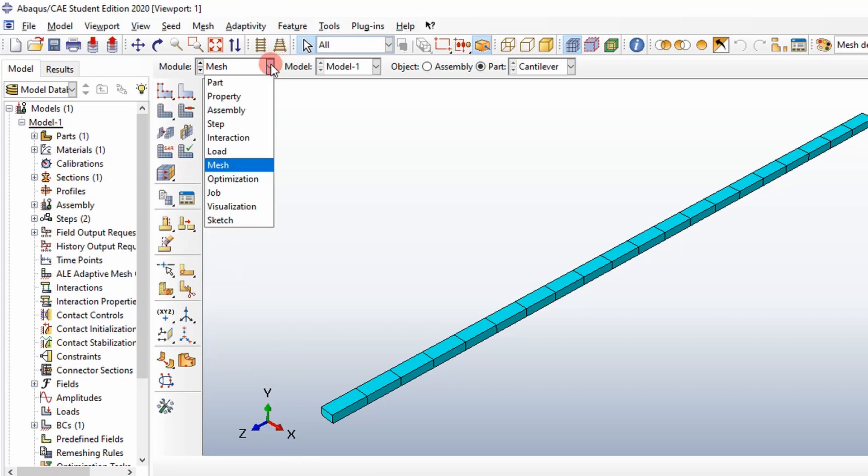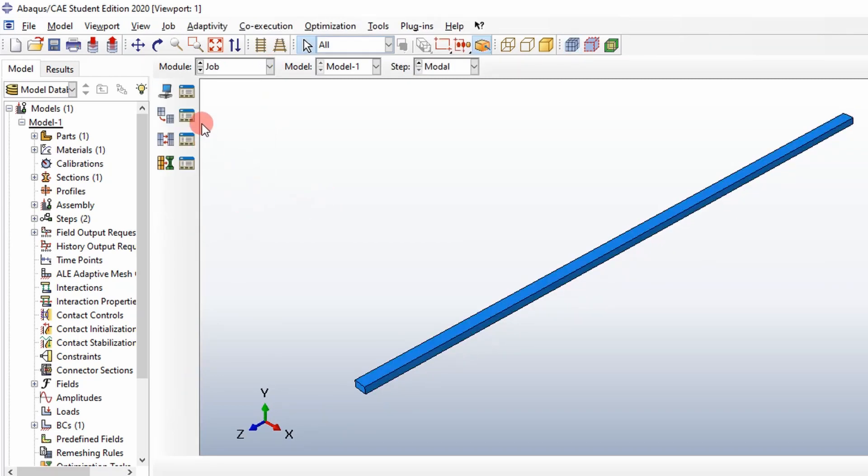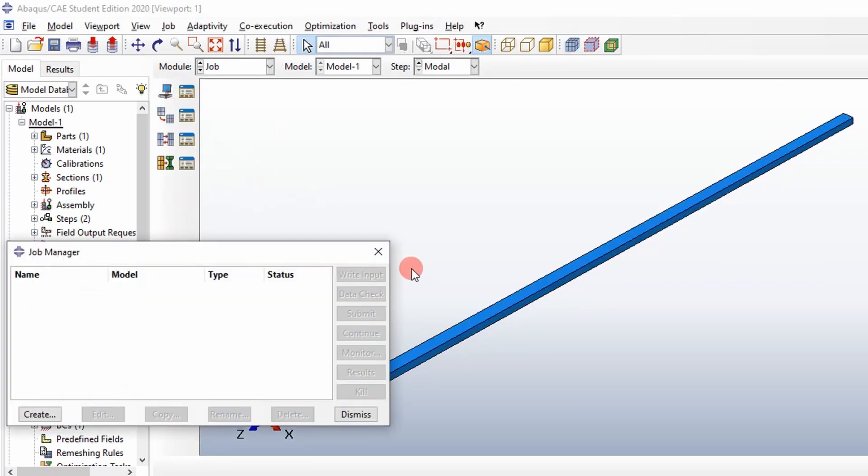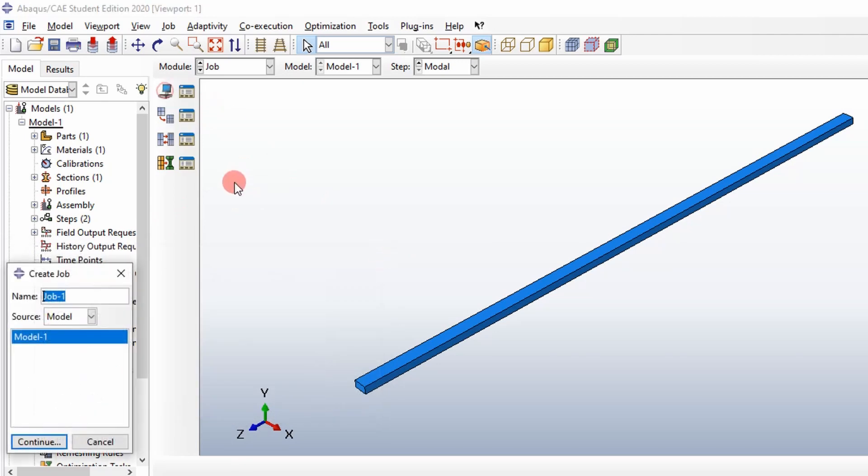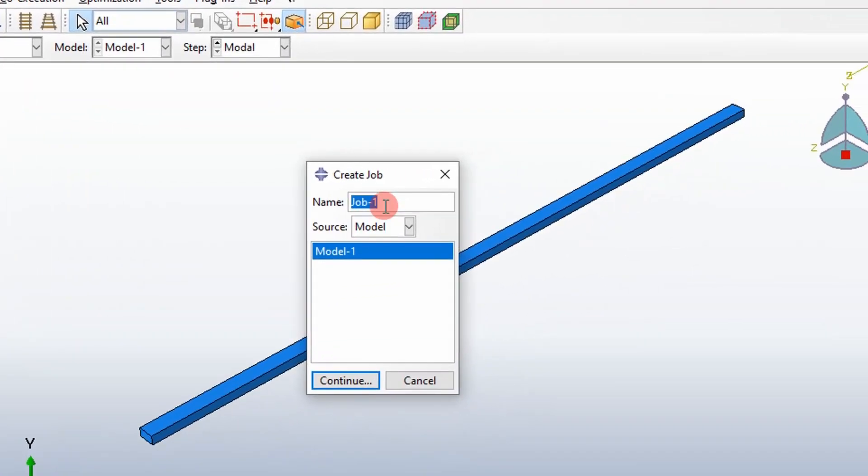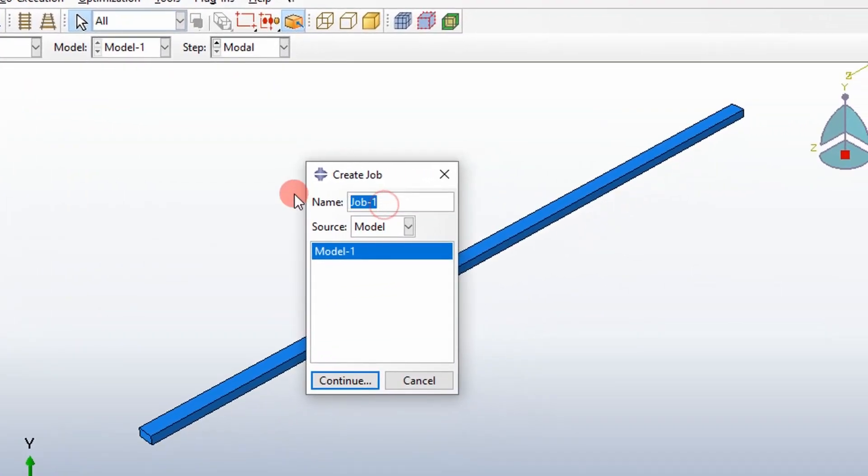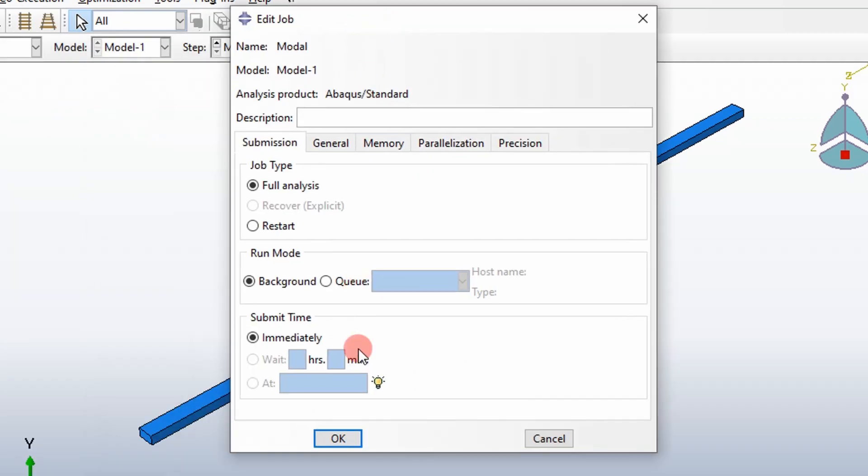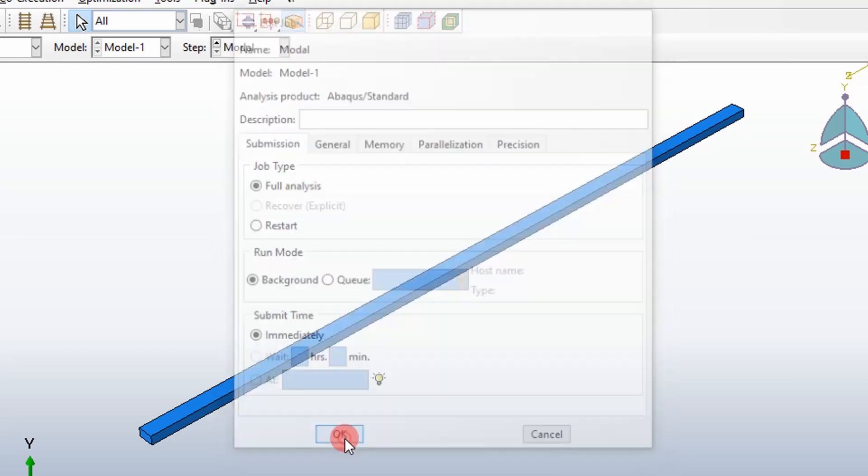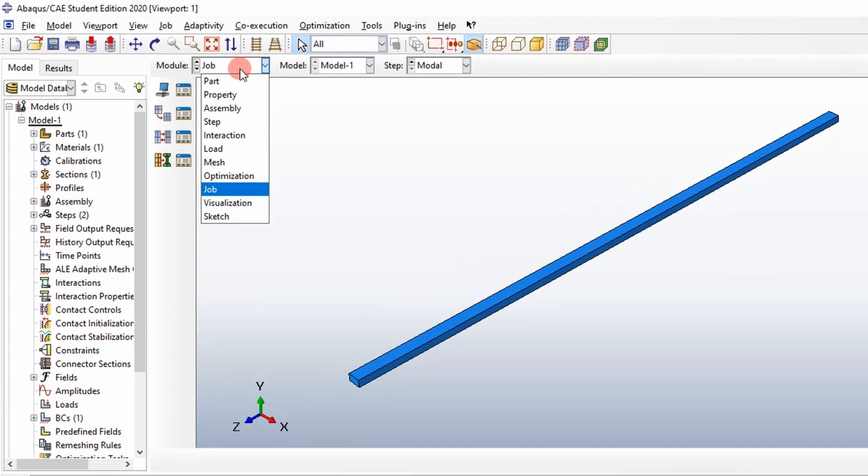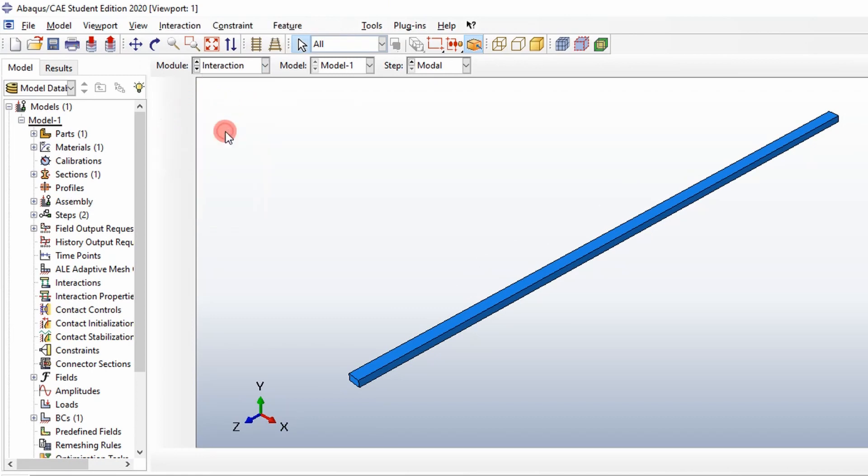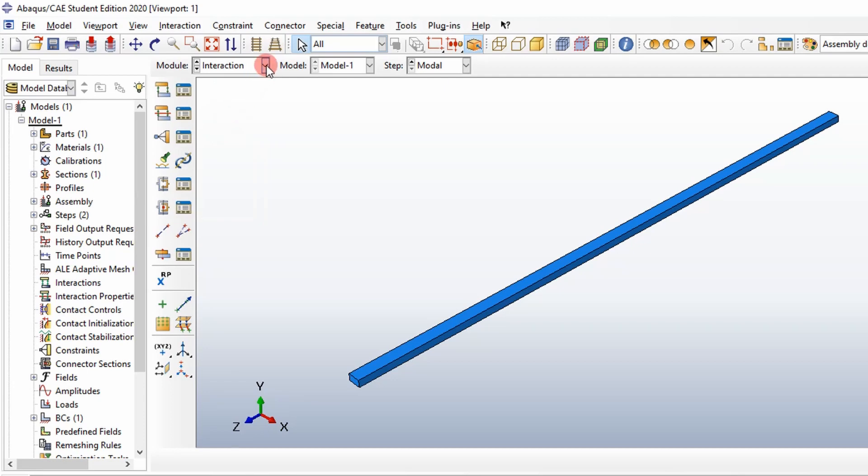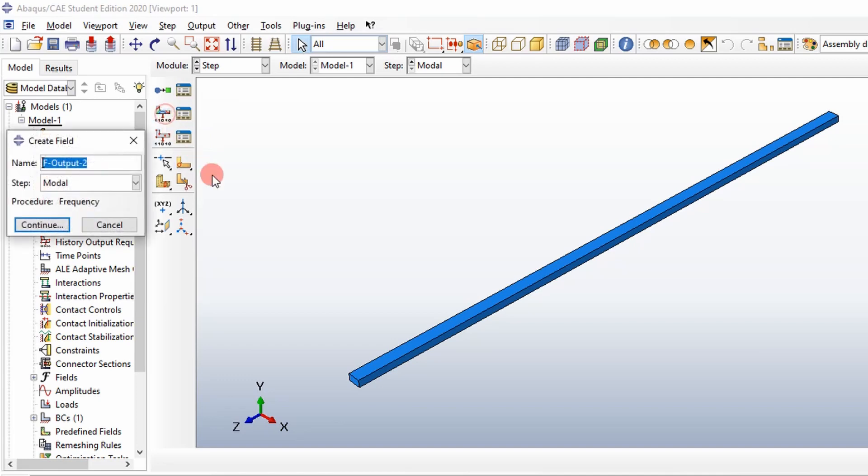Next, we want to create our job. We'll go ahead and create a job modal. We're going to use our model one defined in the tree. And we're just going to use the default options here.